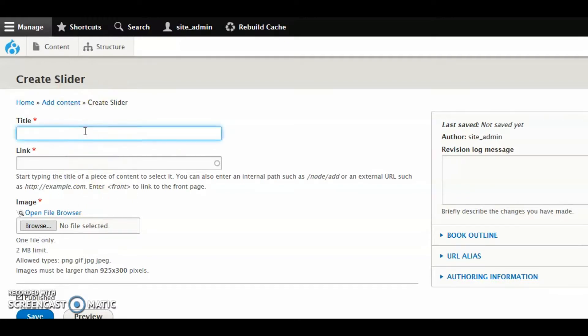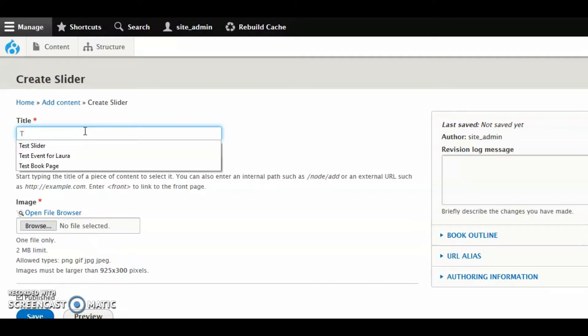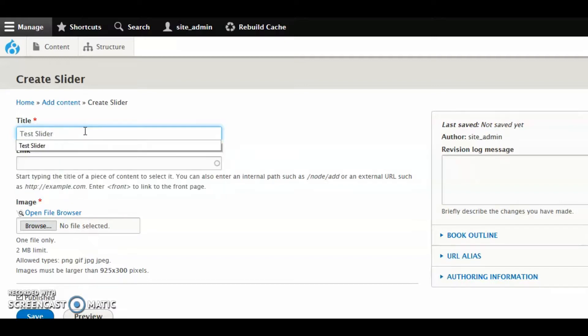This is simply visible to you, so you can call it whatever you'd like. It just helps you distinguish between the different sliders that you have. I'm going to call this Test Slider.